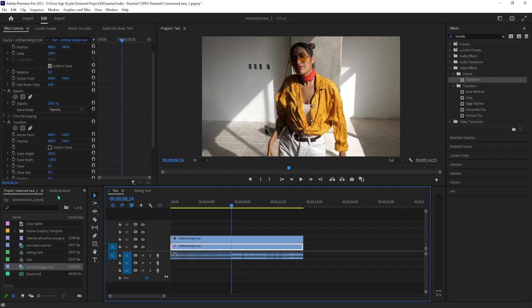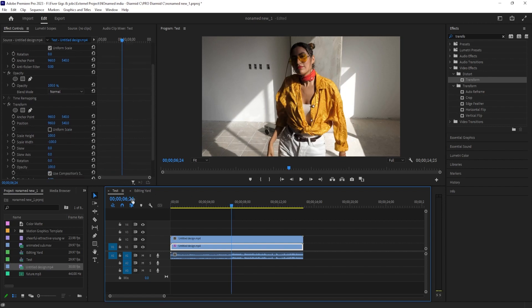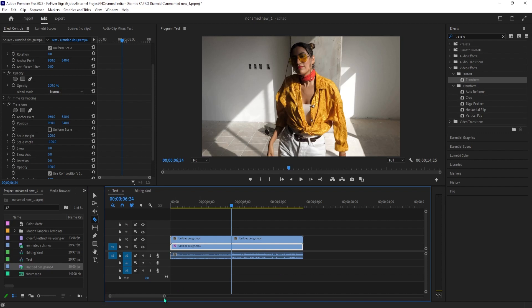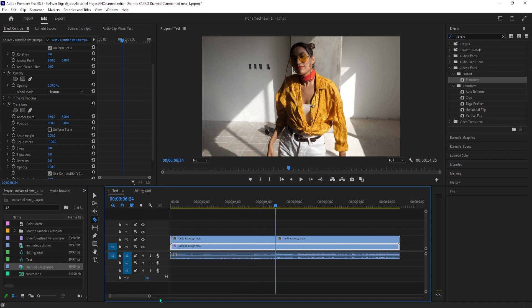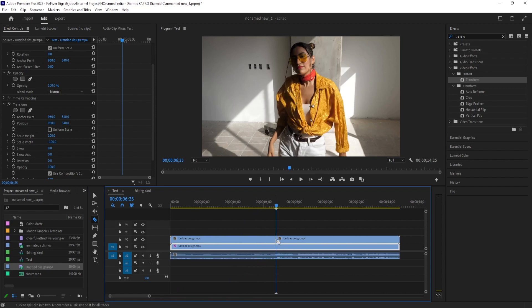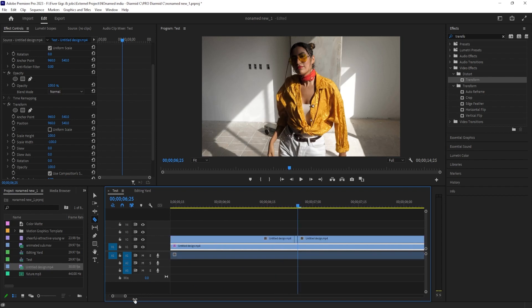Now use the razor tool to make a cut at the playhead's position. Press the right arrow key once to move forward one frame, then make another cut. Keep doing this for however long you want the effect to last.